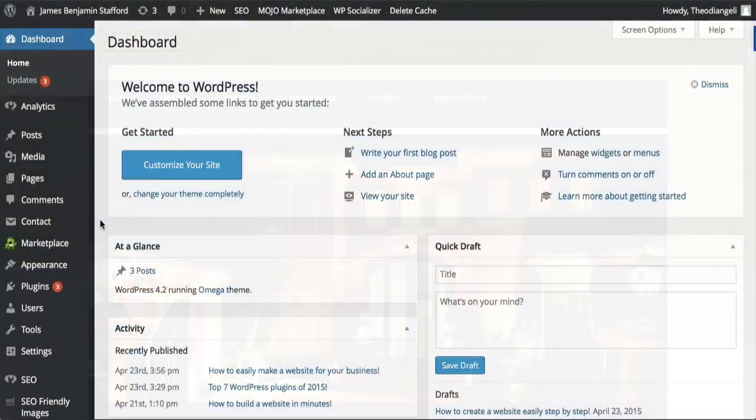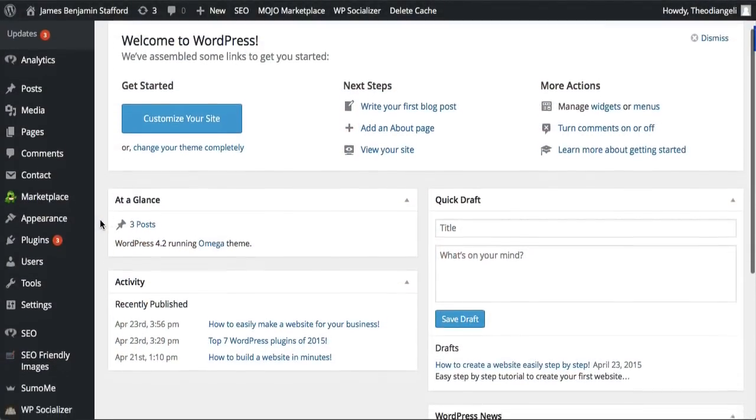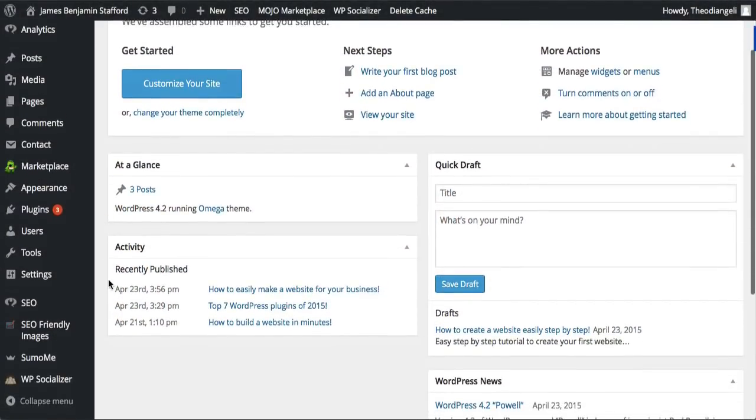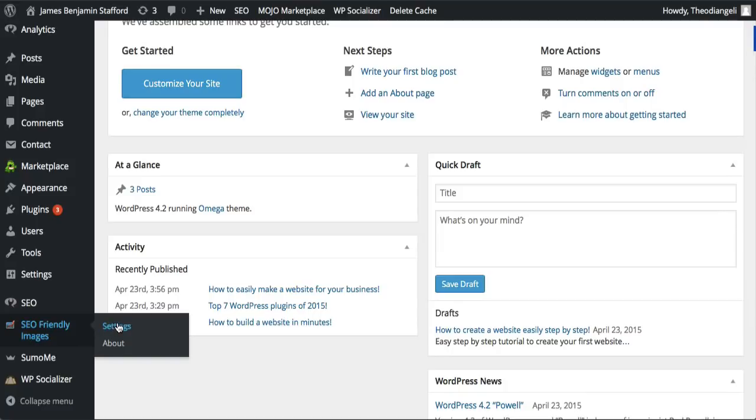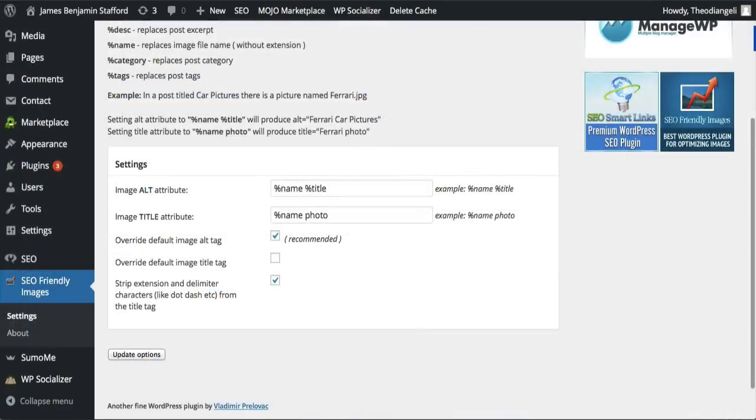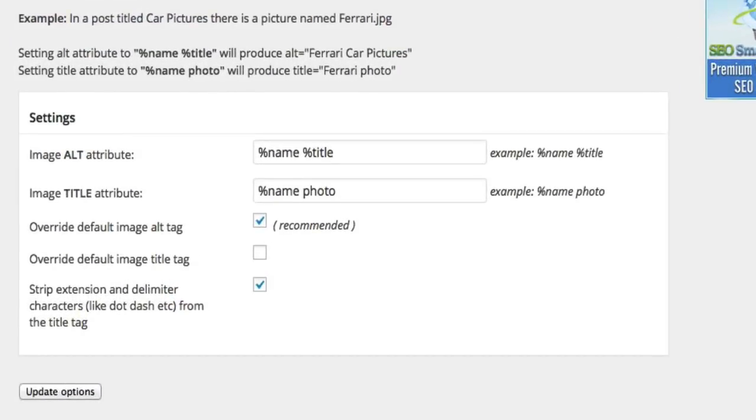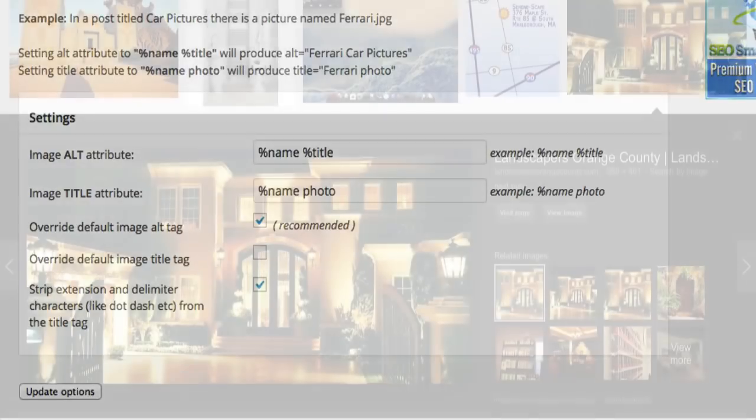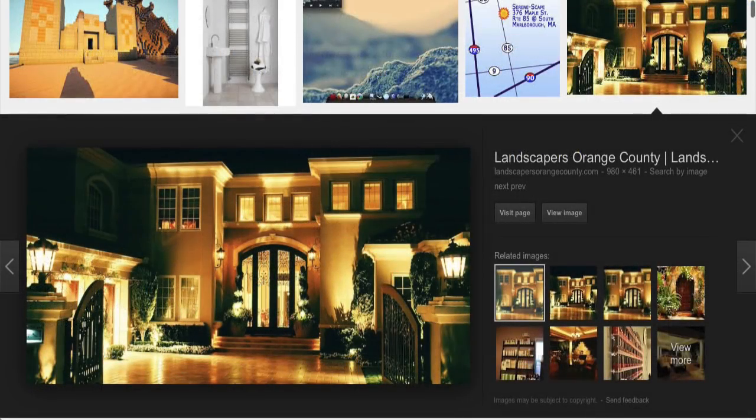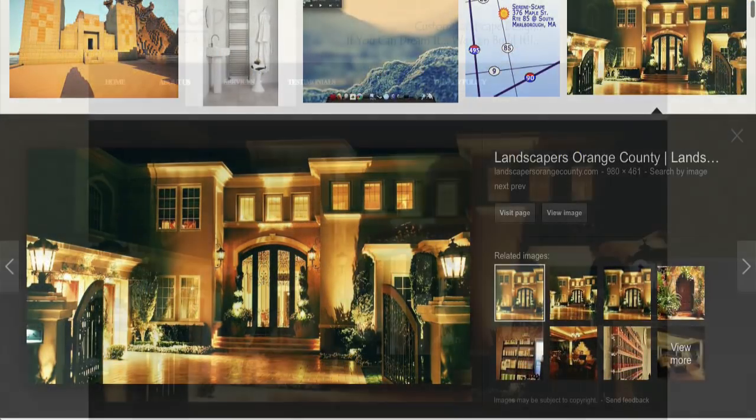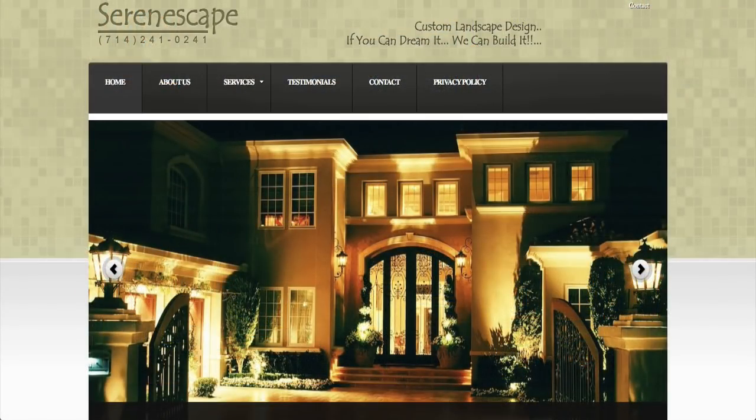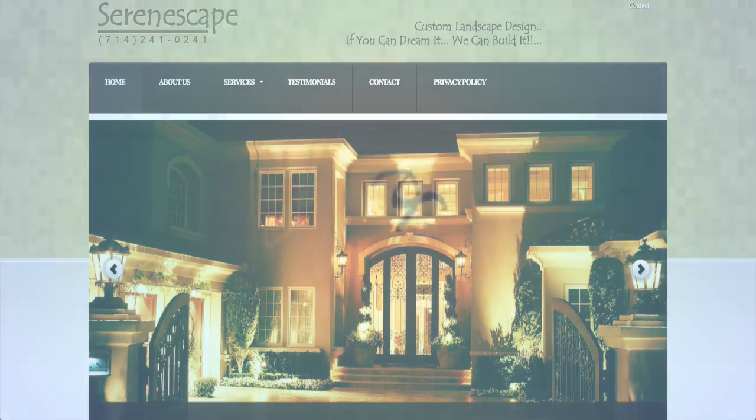Title also plays an important role as this text will automatically appear in the tooltip when the mouse is over the image. A simple plugin but extremely effective for getting your images to show up in search results and driving even more traffic to your website.